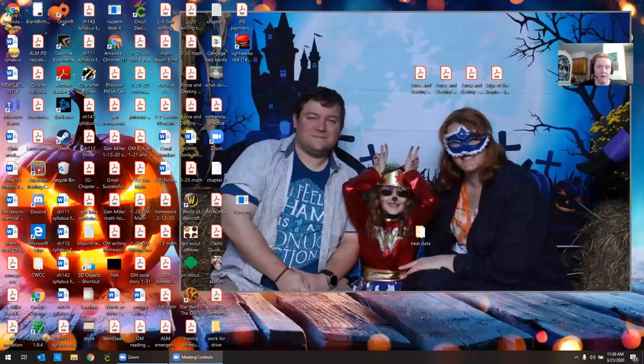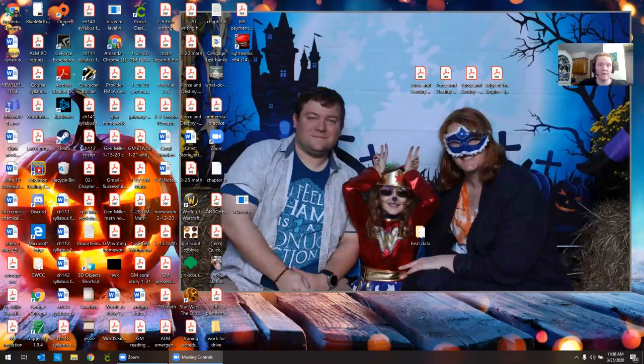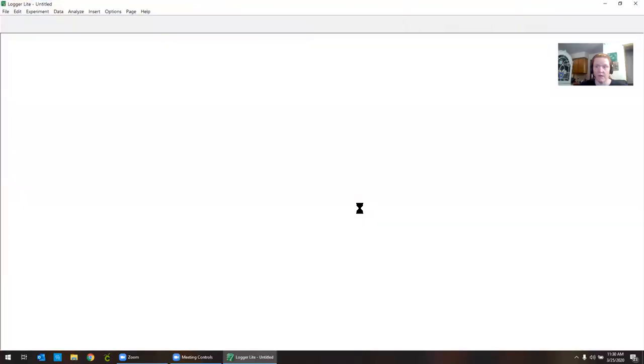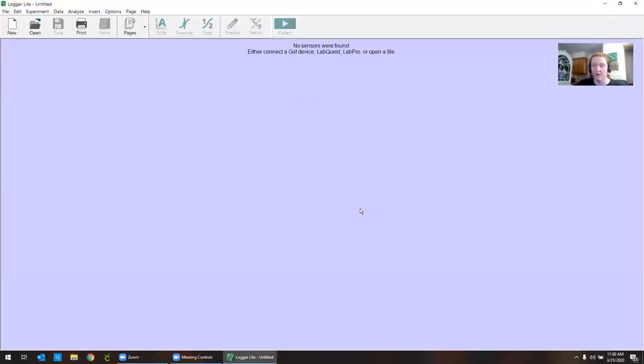Hey there everybody. I want to show you really quickly how you can analyze your data for the Heat of Reaction Lab. The first thing you have to do is download LoggerLite.